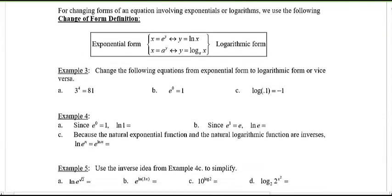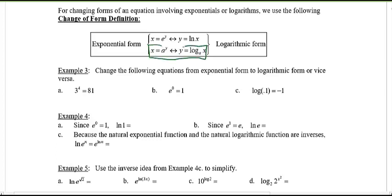We should also know that there is an exponential form and a logarithmic form — that's why logarithms are really just exponents. In general form, x = a^y can be rewritten in logarithmic form as y = log base a of x. If we change the base a to e, we get the special form log base e, which is just the natural log.